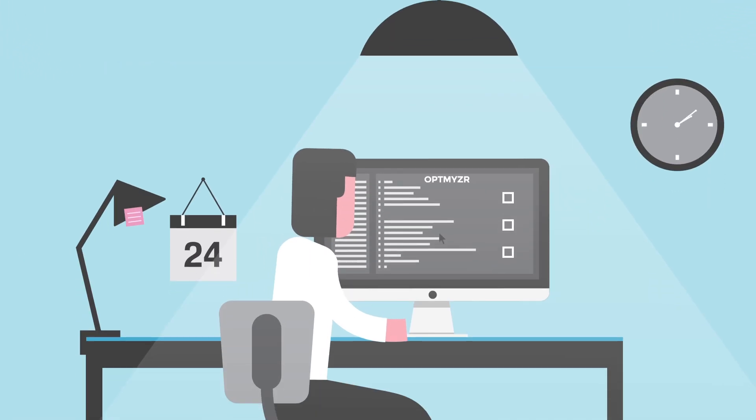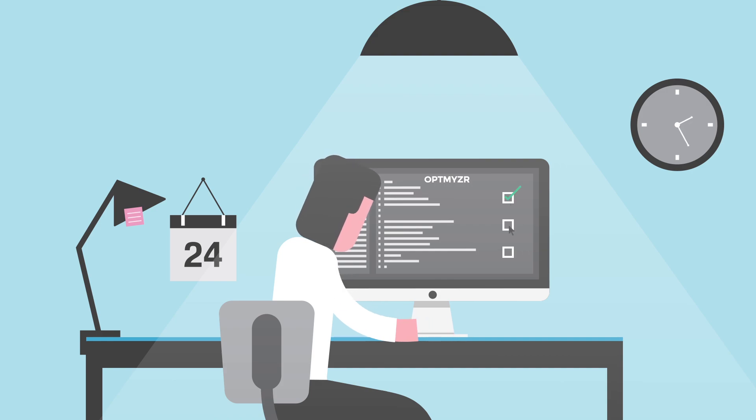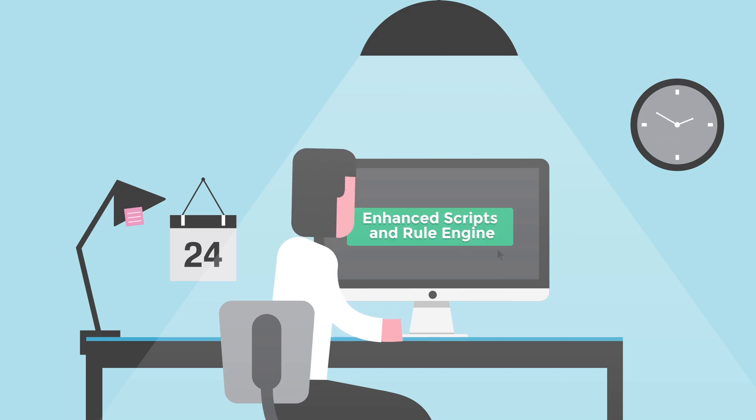What's more, for those tasks you want to automate as often as once per hour, we offer enhanced scripts, an easier way to use AdWords scripts.